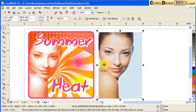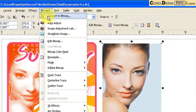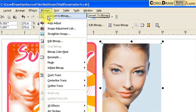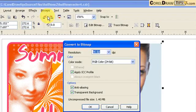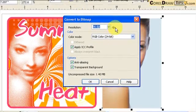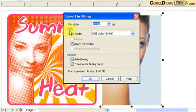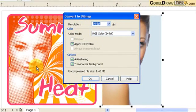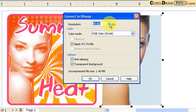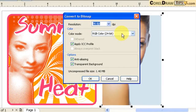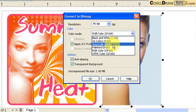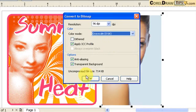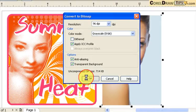First you go to Bitmap and then click on Convert to Bitmap. In here, the resolution—since we're doing it halftone and we don't want it to be really high resolution—96 DPI would be fine. Keep it 96 DPI and make it Grayscale 8-bit. Then make sure the transparent background is turned on or checked, and then click OK.